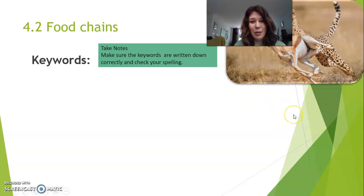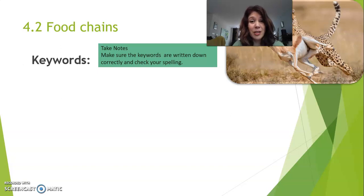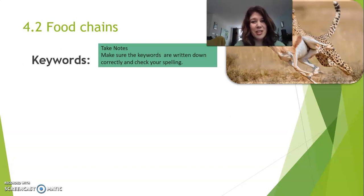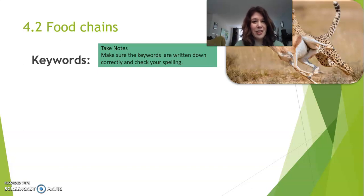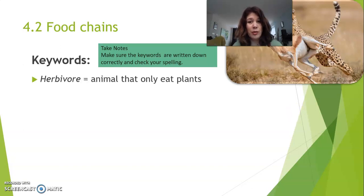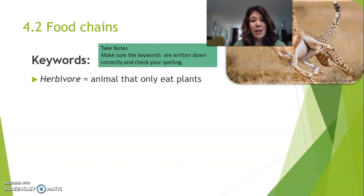So, we begin with some keywords. Get your notebook, get a pen, start writing up these keywords because these are very important to understand the rest of the lesson. So, we'll start with one word: herbivore.